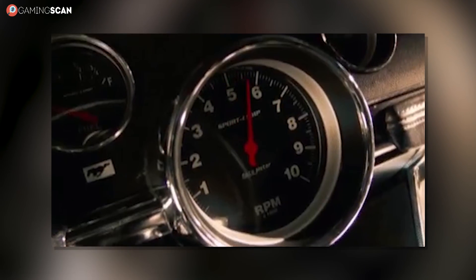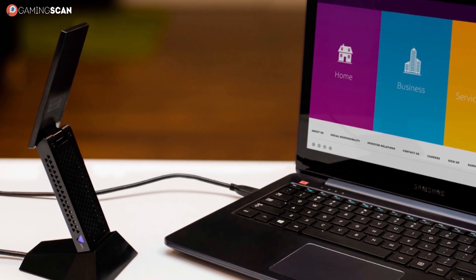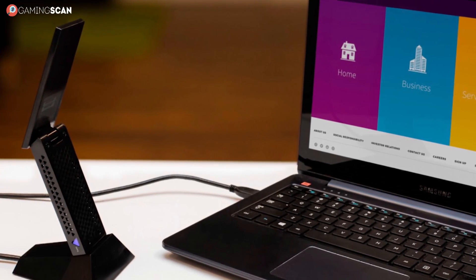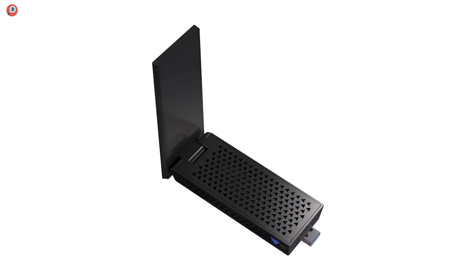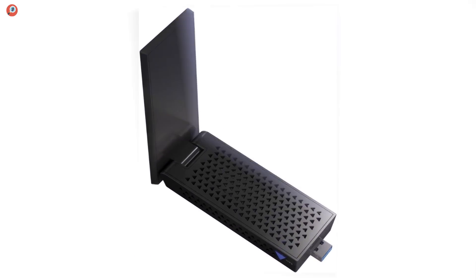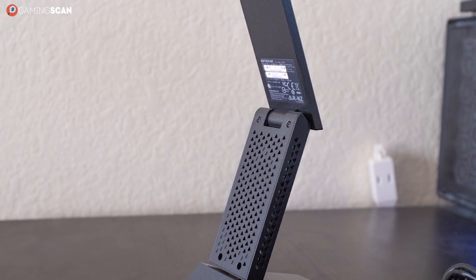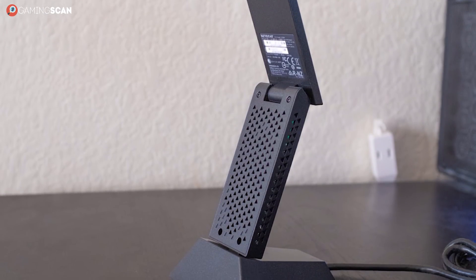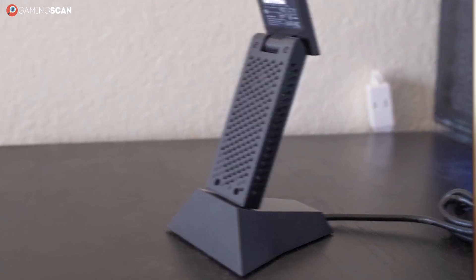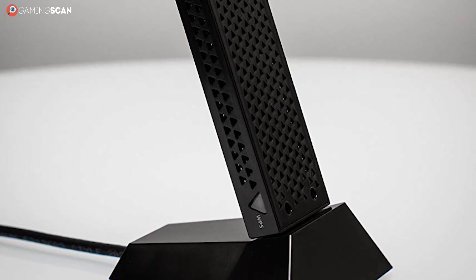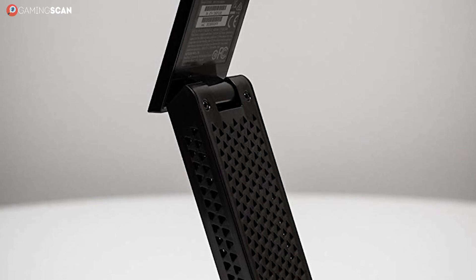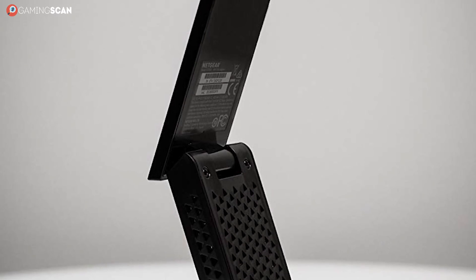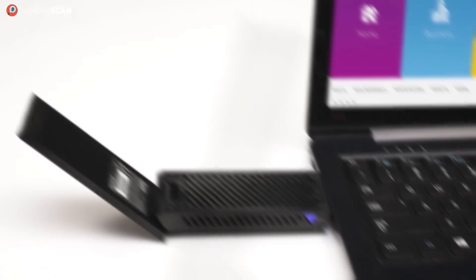In terms of speed, it stands at an impressive 1.9Gbps divided into 600 and 1300Mbps between the two frequencies. Plus, it still uses beamforming in addition to the four antennae we've mentioned, making it one of the most stable and powerful long-range connections. The concealed external antennae are foldable, meaning that the adapter will take up far less space when it's not being used.